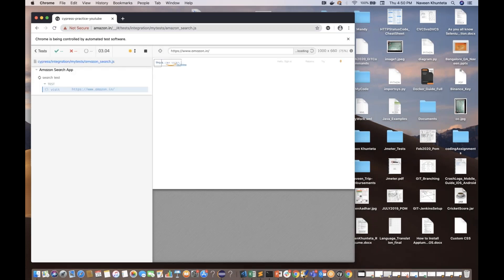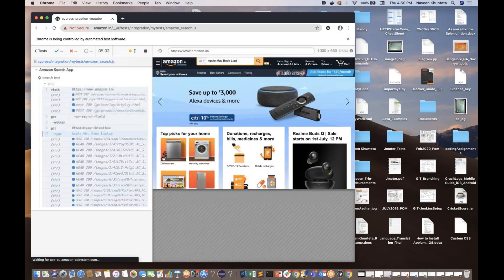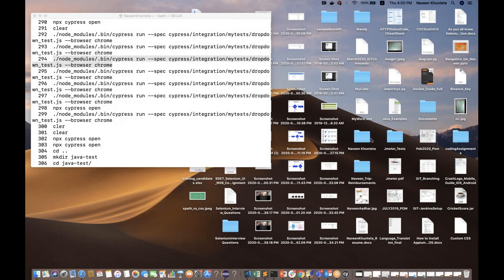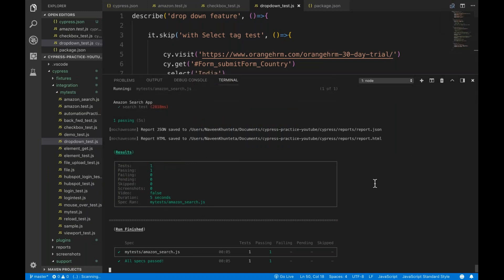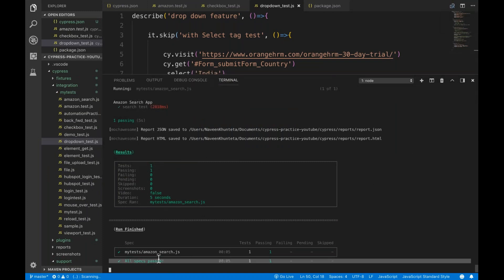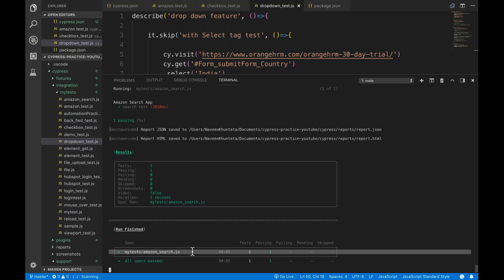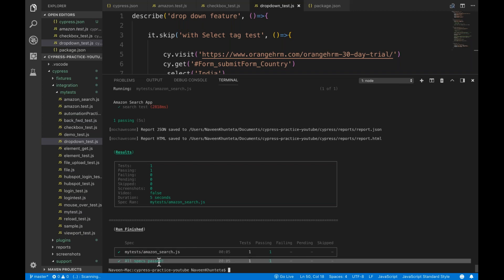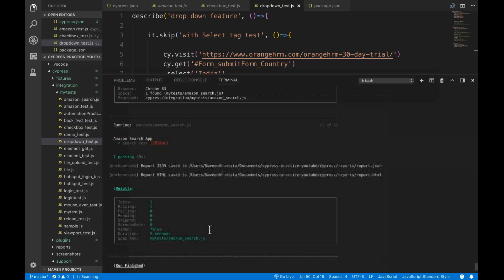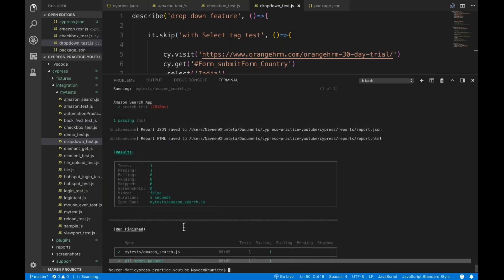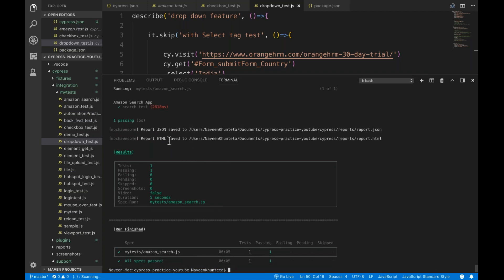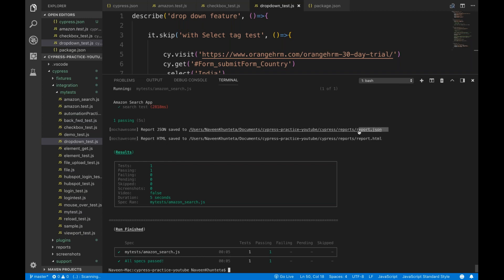My tests are getting triggered — it's a very simple test. By default you can see this kind of report is generating: Amazon search.js and all specs got passed. This is your console report. Now it says it already generated report.html over here. It will also generate a report.json for anyone who wants to use a JSON file.